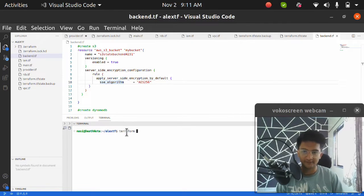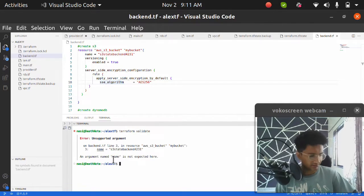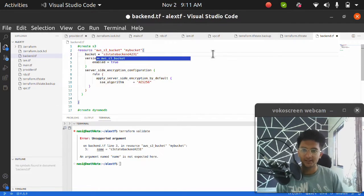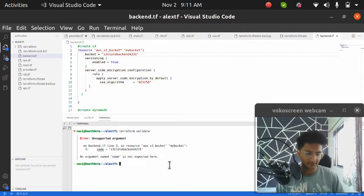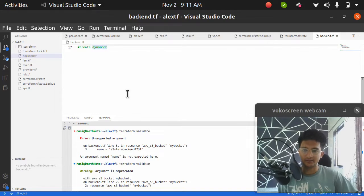I'm going to run terraform validate to check if all the syntax is correct. I got an error saying the argument should be 'bucket' not 'name'. After fixing that, running terraform validate again gives us the all-clear.